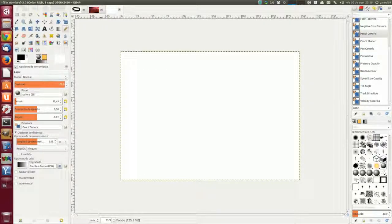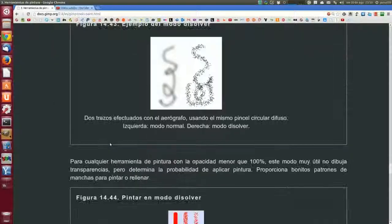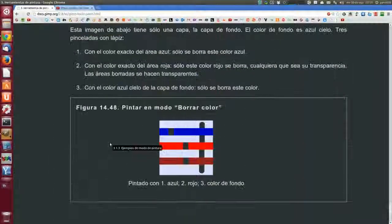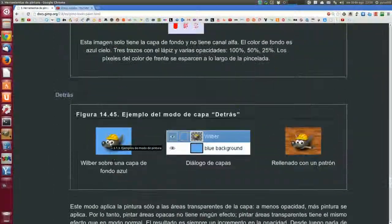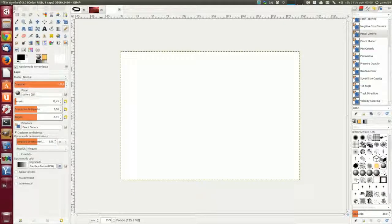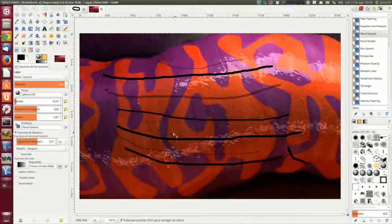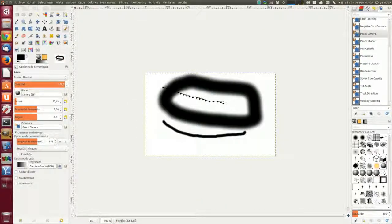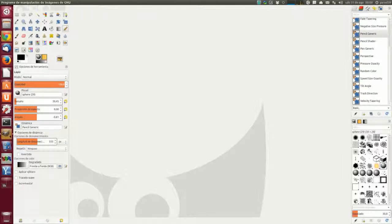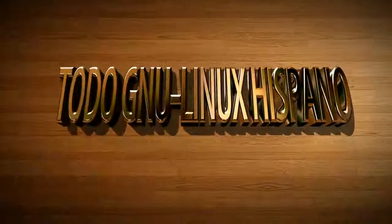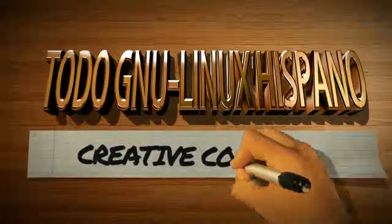Como quedan muchas secciones, las dejaremos para el próximo tutorial, y nos quedamos aquí en ejemplos de modo de pintura. Pues hasta aquí este capítulo de GIMP. Un saludo, cerramos todo, lo dejamos recogido para el próximo capítulo y nos vemos en el siguiente vídeo. ¡Hasta pronto!